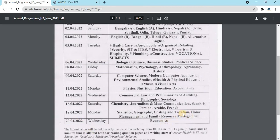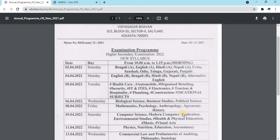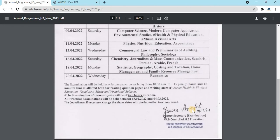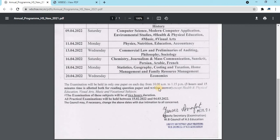For the HS exam, the class 11th exam has a routine. If you have a HS exam, you will have 10 students, or 15 students. If you have a class 11th exam, you will have 15 to 16 students.